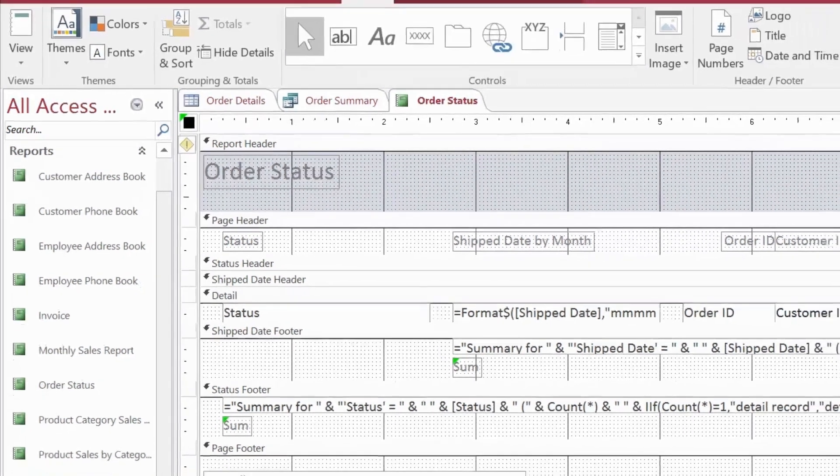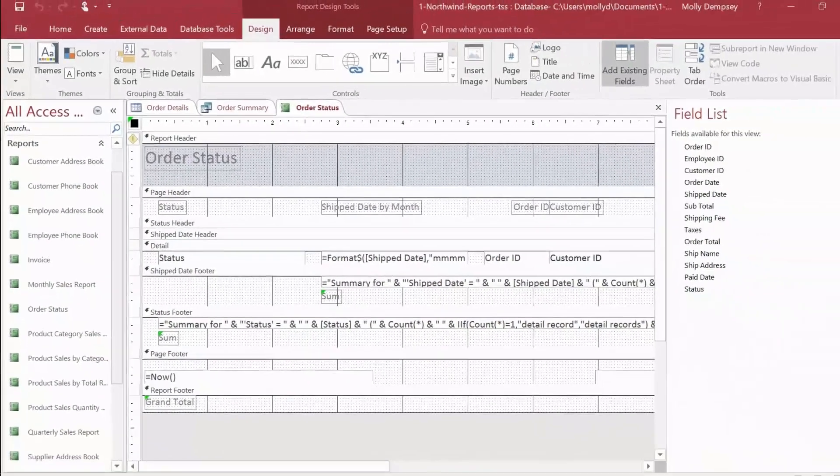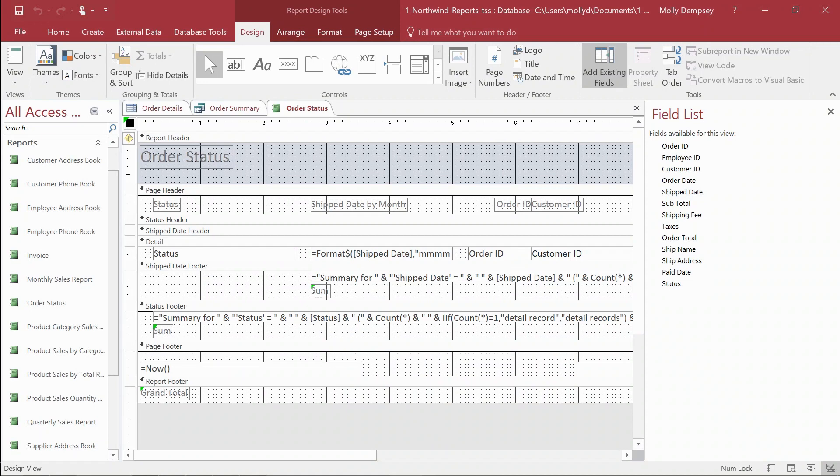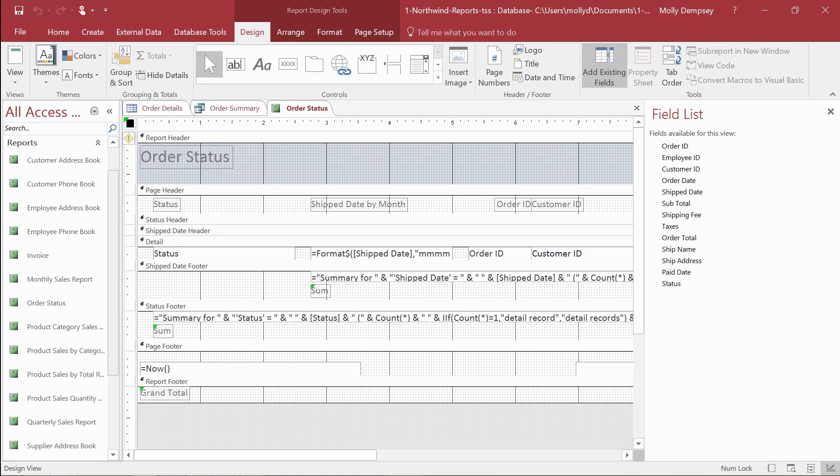Although you might want to make some adjustments over time, you now have your basic report, which is ready to share and tell the story your data reveals.